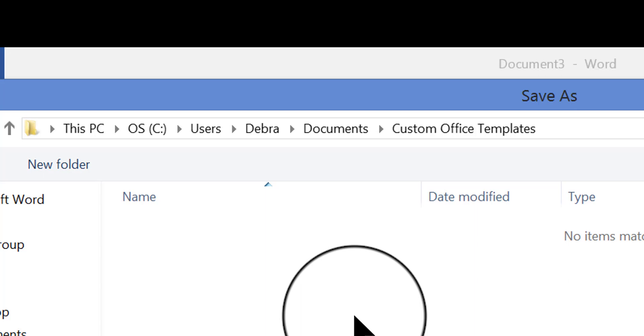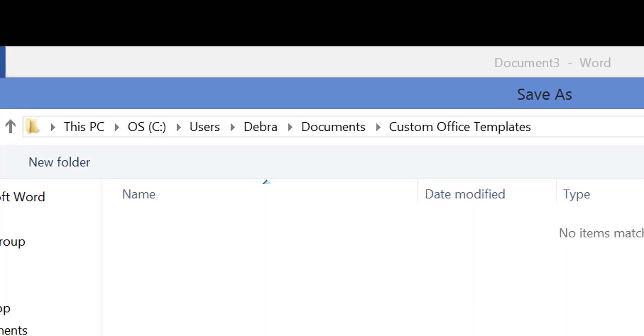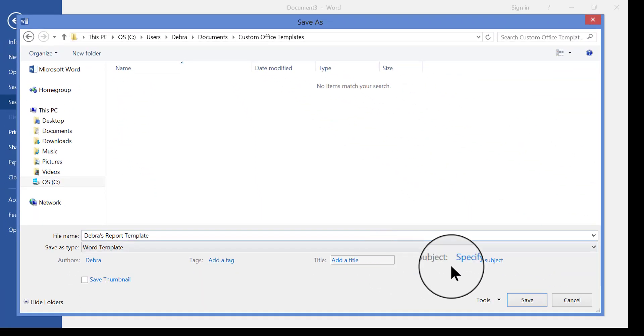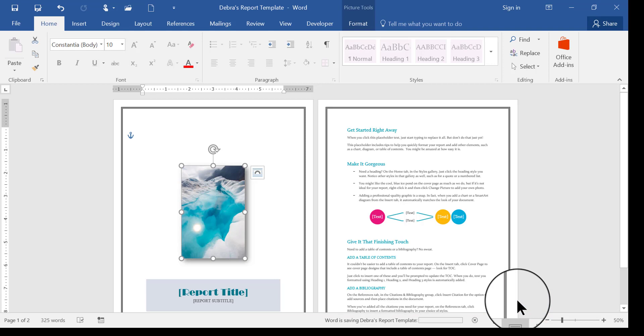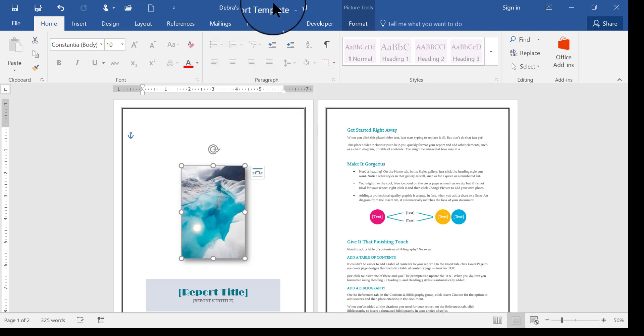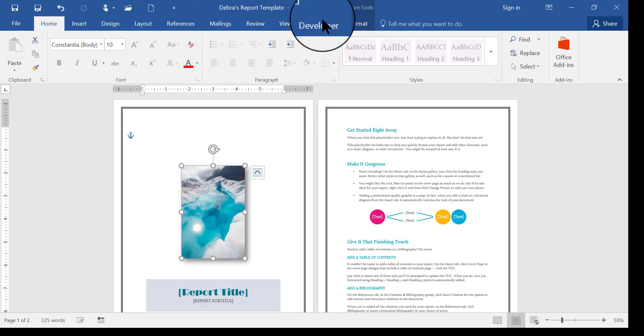It's really, it's just one of those things, it's best to just leave it alone. So I'm going to leave it like that, I'm going to click Save in the lower right, and here's my title at the top, Debra's Report Template.